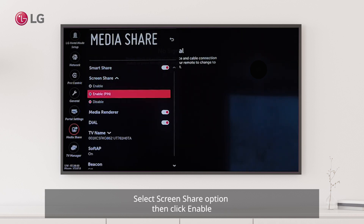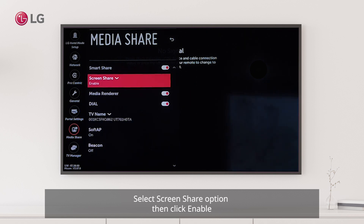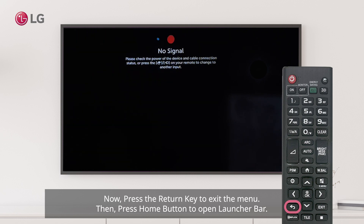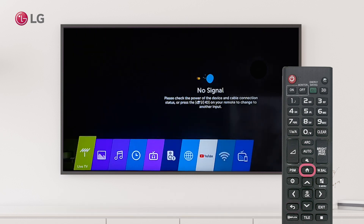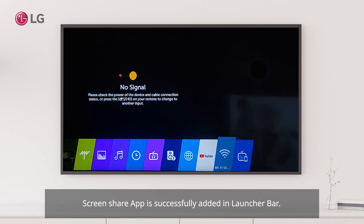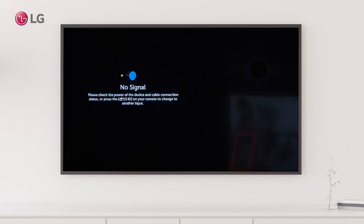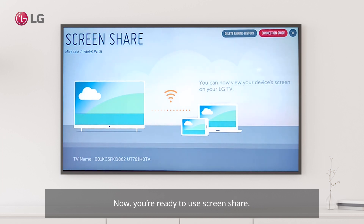Click Enable, then press the Return key to exit the menu. Press the Home button to open the launcher bar. The Screen Share app is successfully added to the launcher bar and you're ready to use screen share.